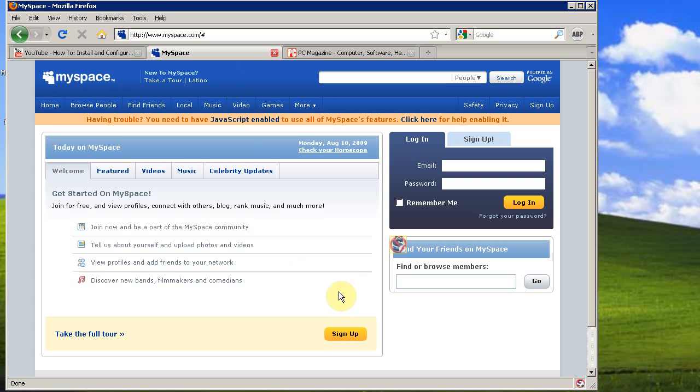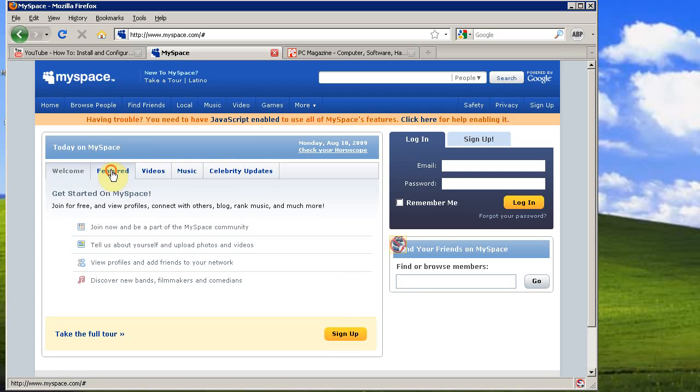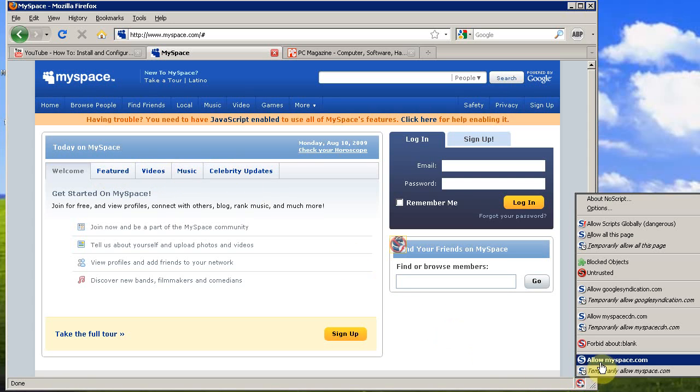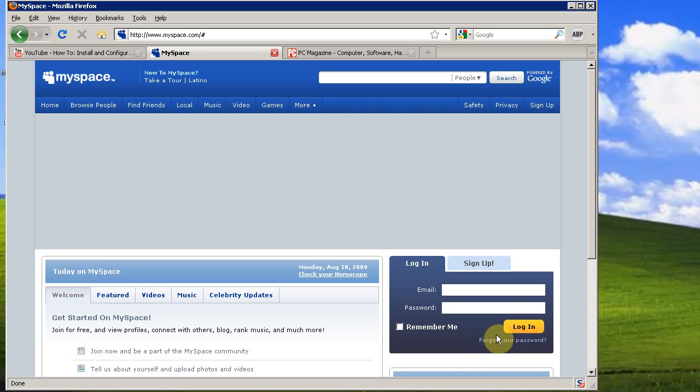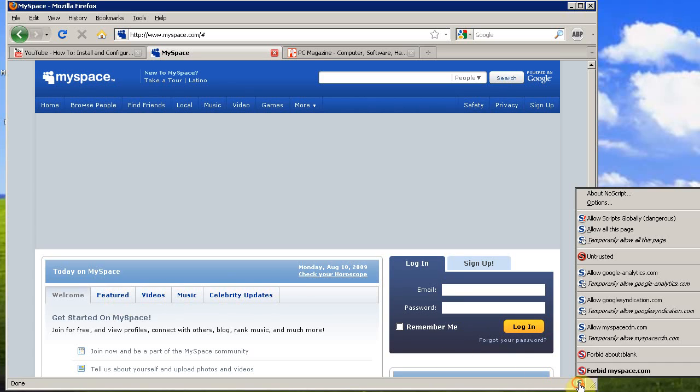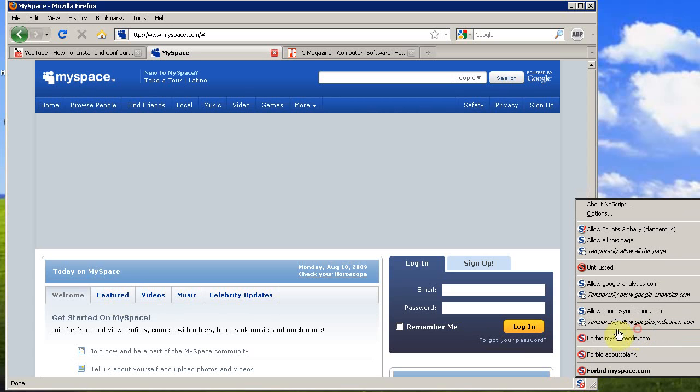Now, another way that NoScript can affect pages is affecting navigation. If sites use JavaScript for their menus, then see I'm clicking and it's not doing anything. So, we've got to enable MySpace in NoScript. And you'll also need to enable the MySpace content delivery network.